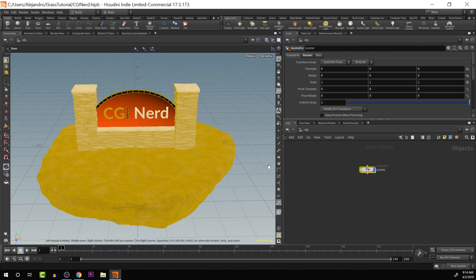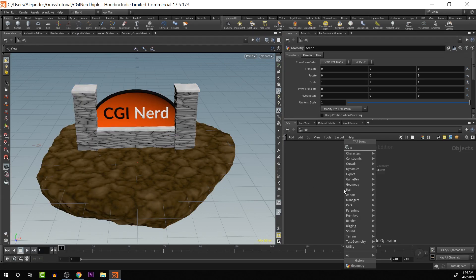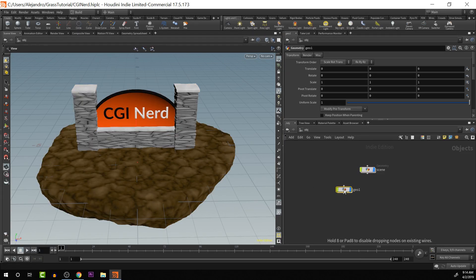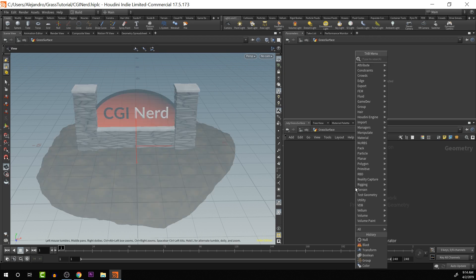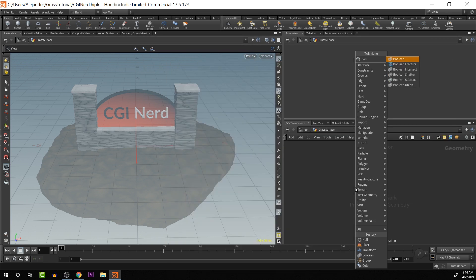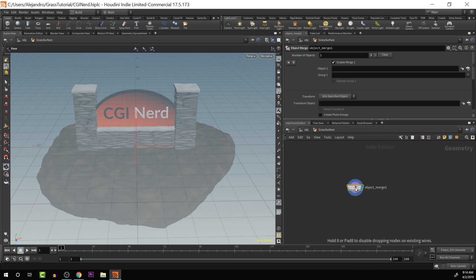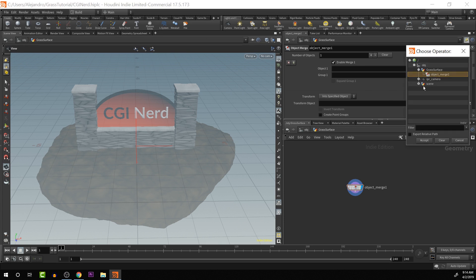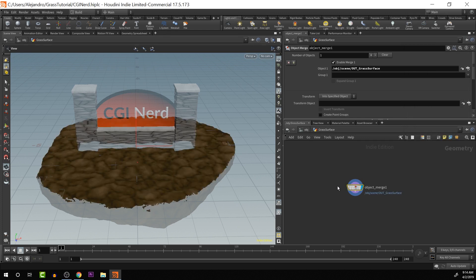I'm going to go back to the object level, create a new geometry. In here, I'm going to call this grass surface. I'm going to push tab and create an object merge. Then we just have to find the object that we want. We have it in our scene, the out surface there. Accept. So we get that. That's great.